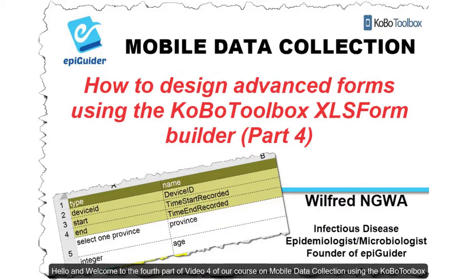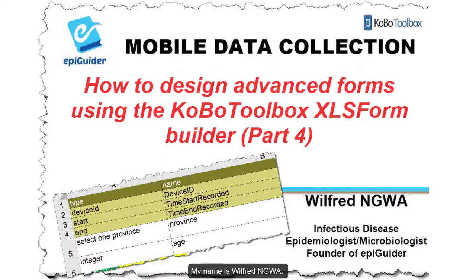Hello and welcome to the fourth part of video 4 of our course on mobile data collection using the Kobo Toolbox. My name is Wilfred Nguwa.